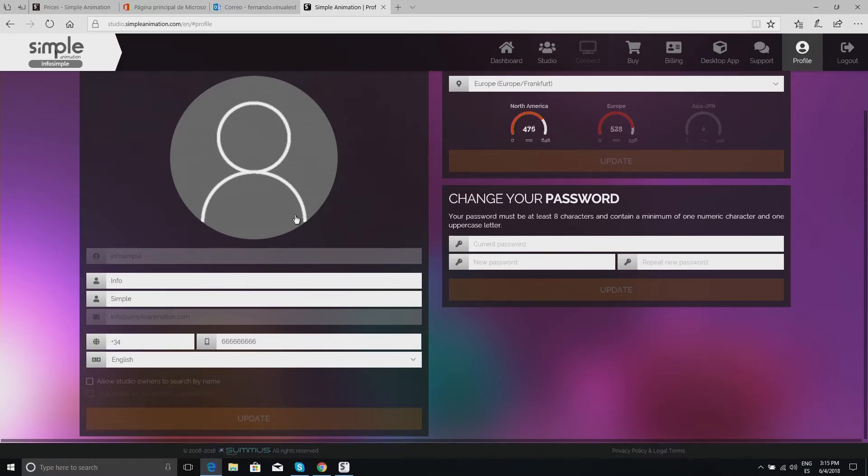If we wanted to make any modifications to our user, here in the profile section, we can make these changes.